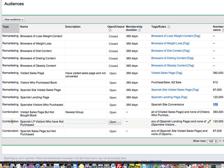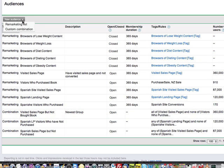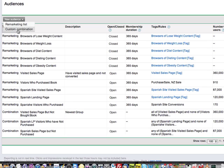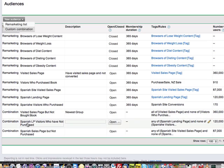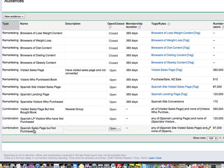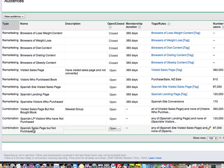What I've also done here is I've created some combinations. When you come up here and create a new audience, you can choose either a remarketing list or a custom combination. The custom combination, as I've described here, is visited sales page but not bought the book, visited the landing page not purchased, and the Spanish one, Spanish sales page but not purchased.